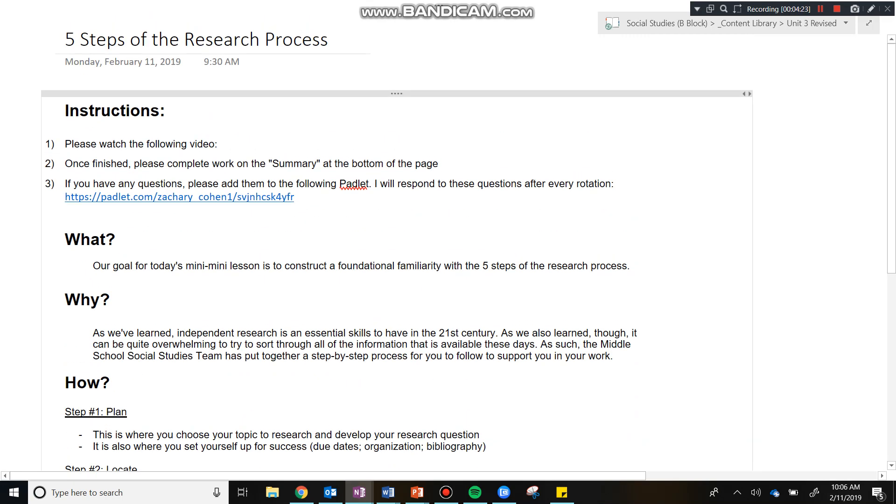Alright guys, having watched this video, which is step one, you're now going to go ahead and move on to step two and then step three. Thanks guys.